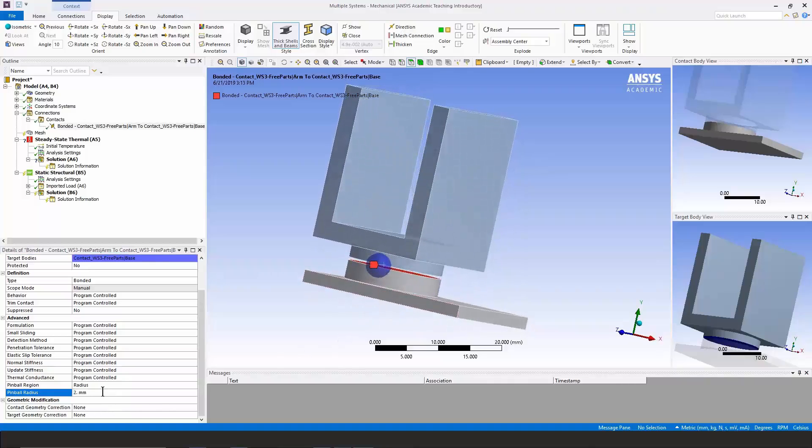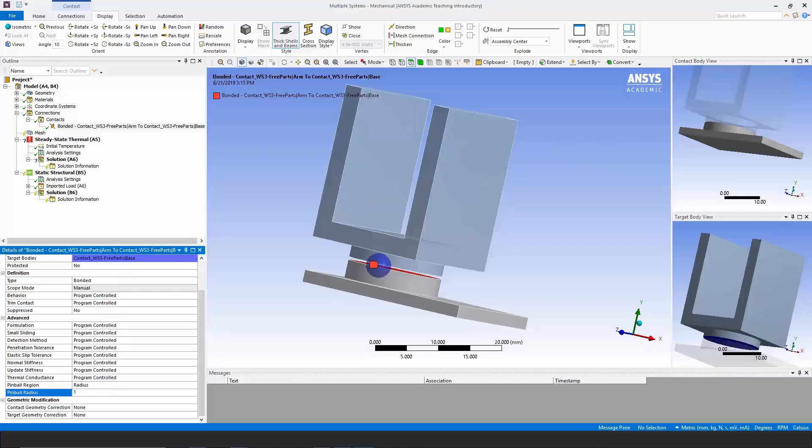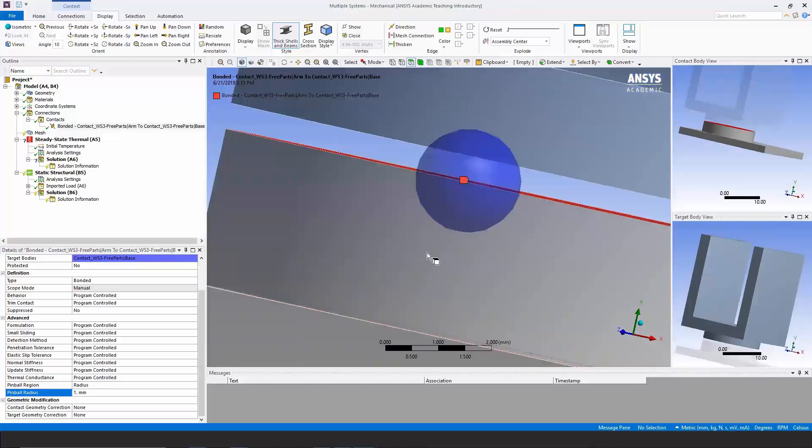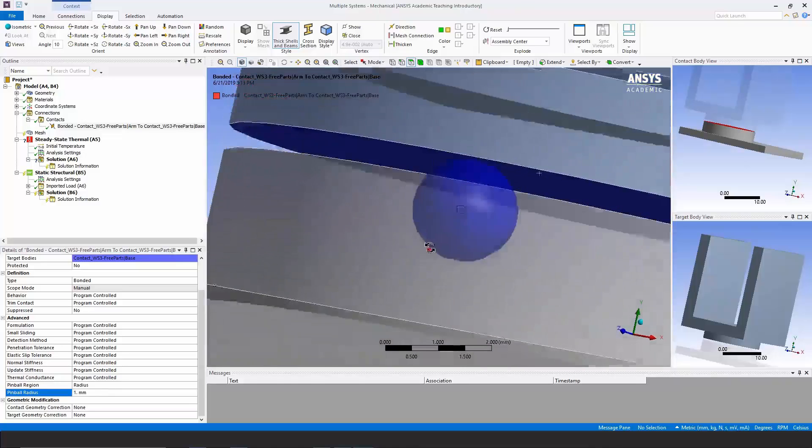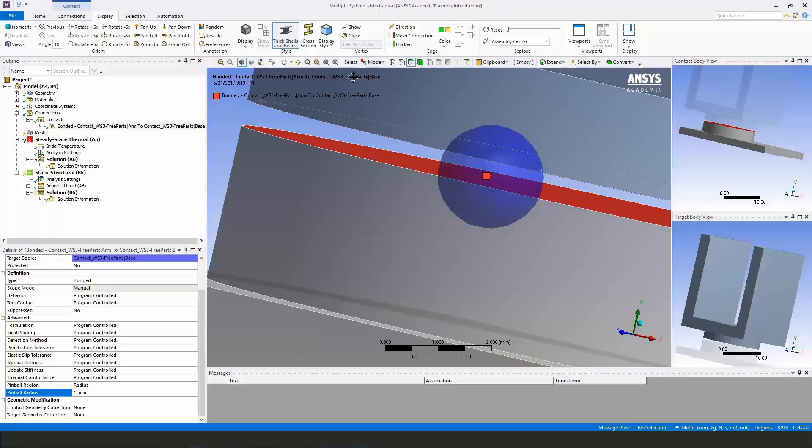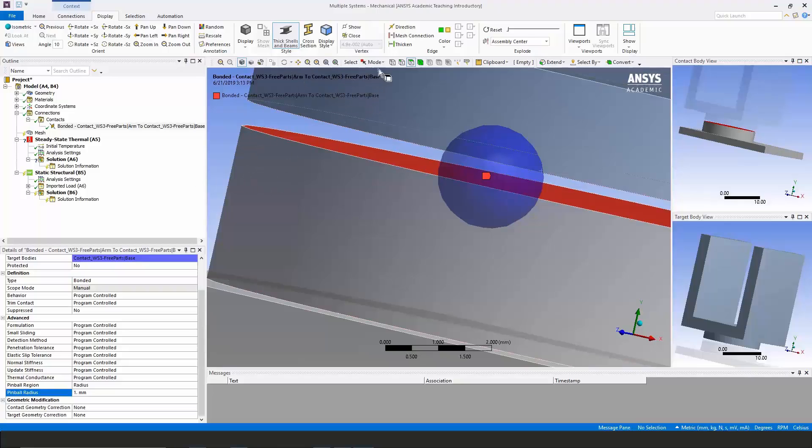We could even take that down to just one millimeter and as you see that's enough to span the zone and make those two faces act as if they are contacting each other in a bonded contact approach.